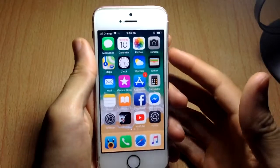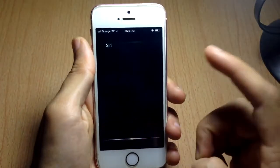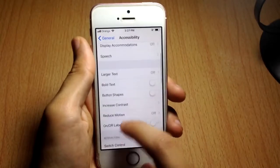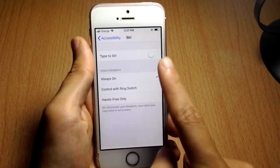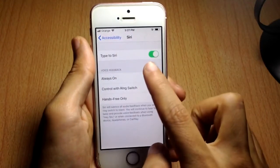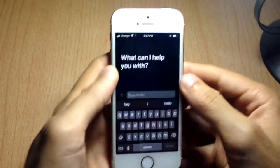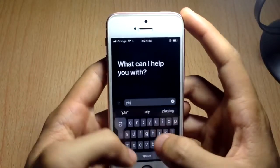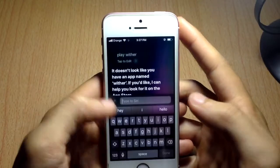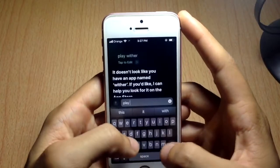The last tip is for Siri. Usually you have to talk to Siri to get things done, but in iOS 11 there's a new feature called Type to Siri, which lets you interact with Siri using your keyboard. Turn it on, invoke Siri, and type any command — for example, 'Play music' — and Siri will execute it.